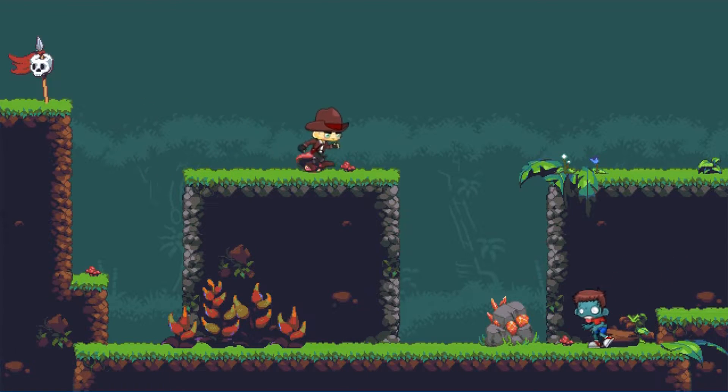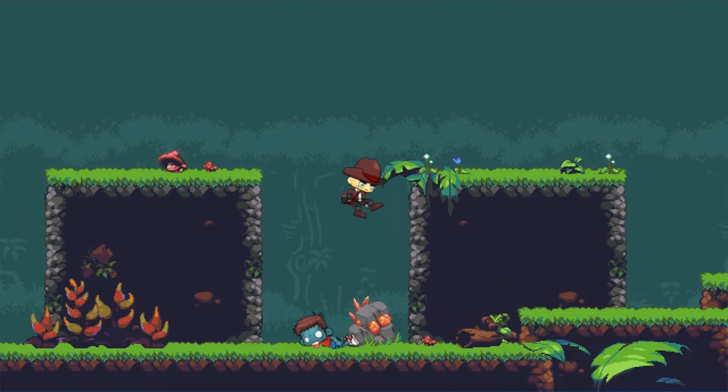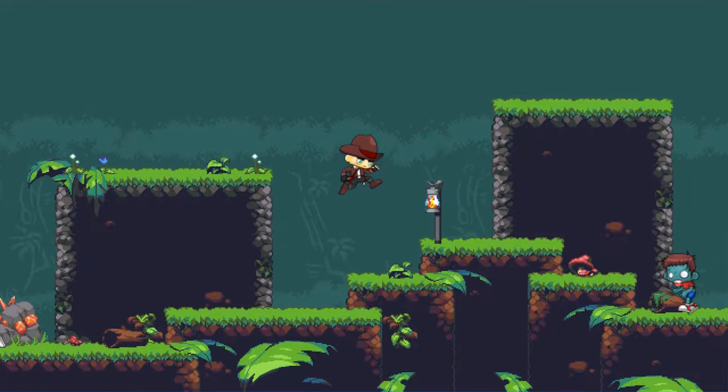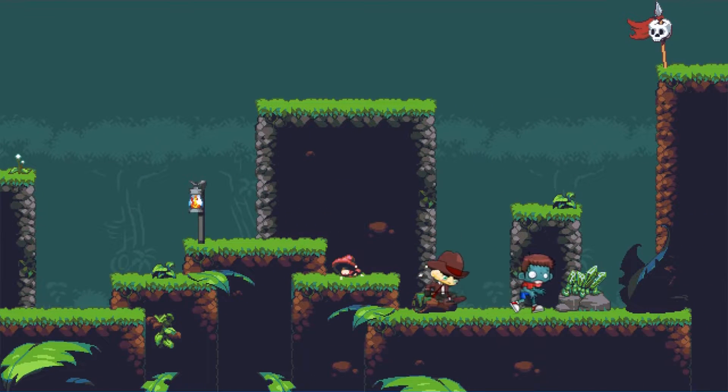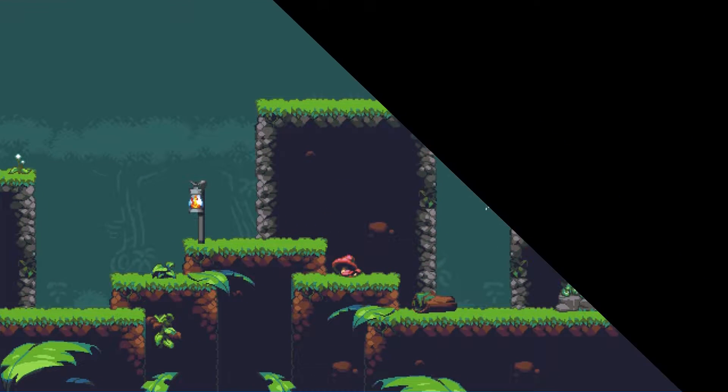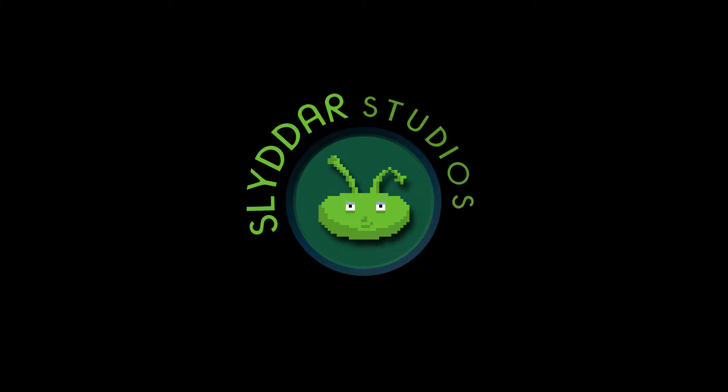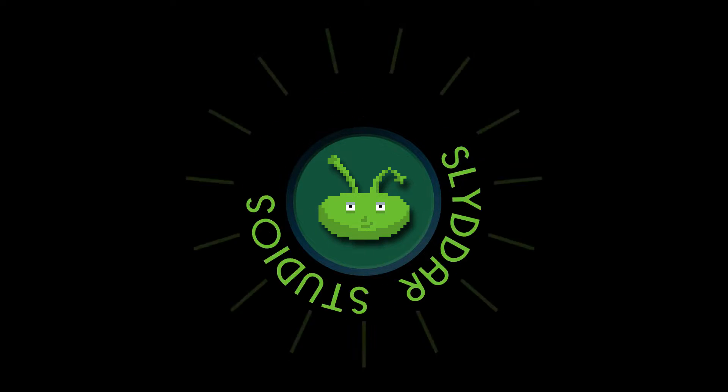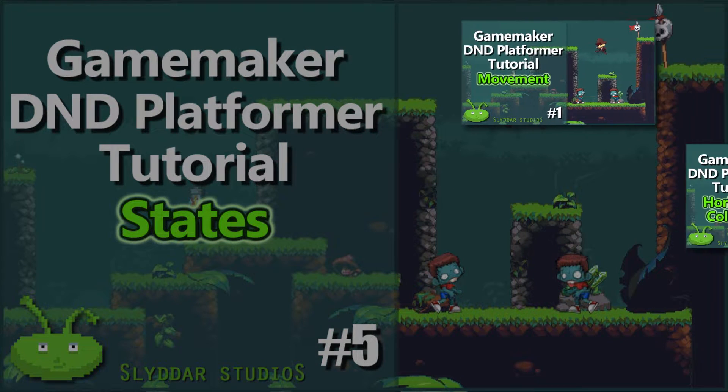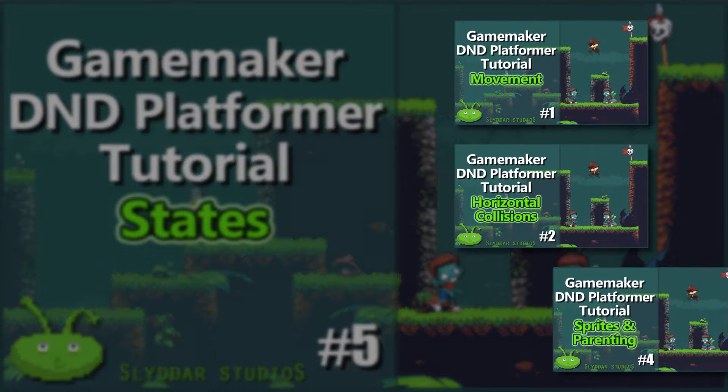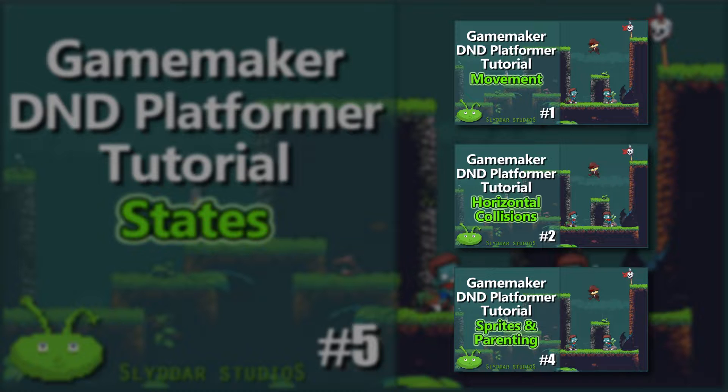G'day gamers, if you're interested in making a detailed platformer just like this one within GameMaker using drag-and-drop then keep watching. In previous tutorials we established the movement and collisions for the player and added the sprites for the walk, jump, and idle animations. If you haven't watched those yet check out those first, the links are in the description.